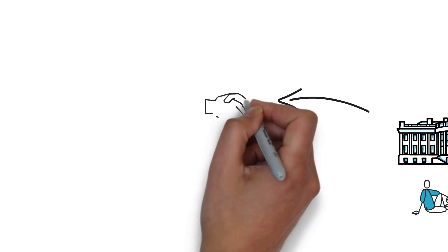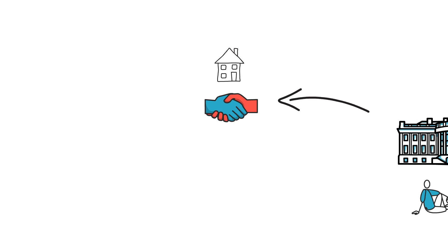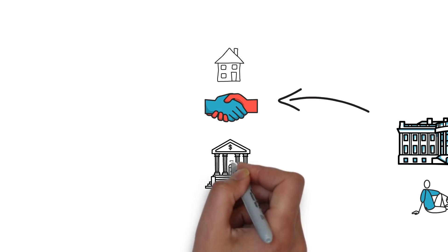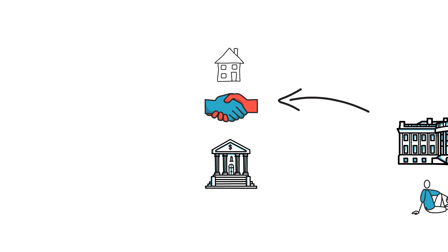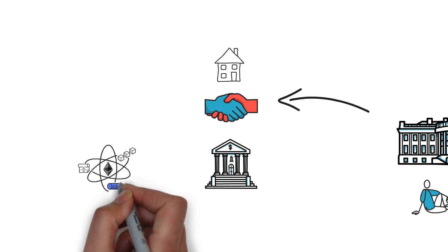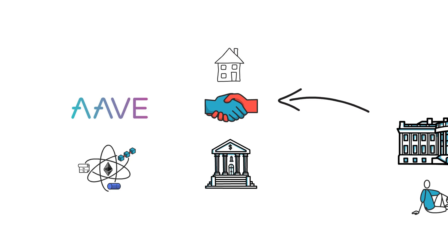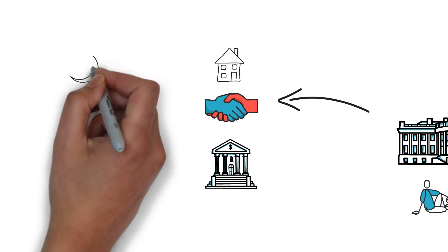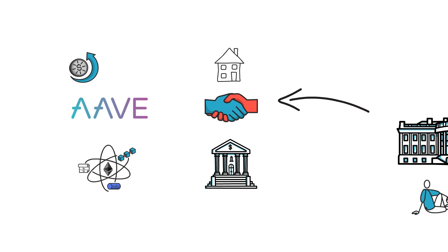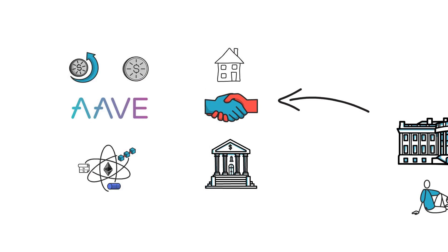Uncollateralized loans and mortgages are big areas of traditional finance that are slightly harder to implement in DeFi. Fortunately enough, there are already protocols like Aave exploring different possibilities, such as credit delegation and tokenized mortgages.